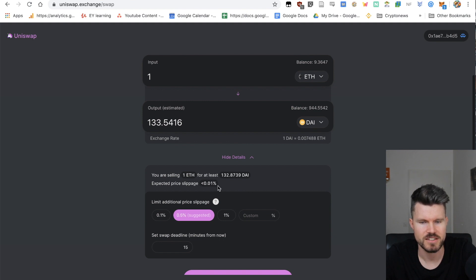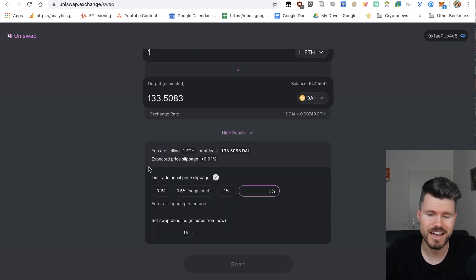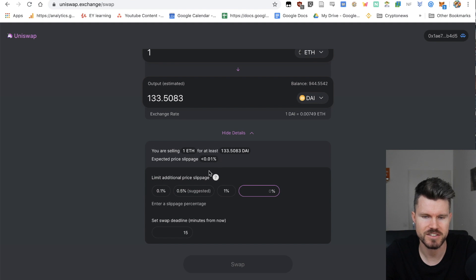I can also click on advanced details. So for one Ethereum I would get 133.5416 DAI and the expected price slippage is less than 2.01%. So I can also limit the additional price slippage. I can say 0.5%, but I prefer to keep it at 0.01%.